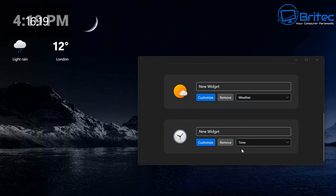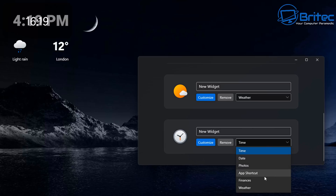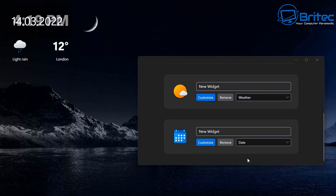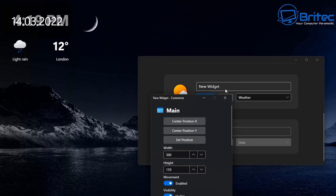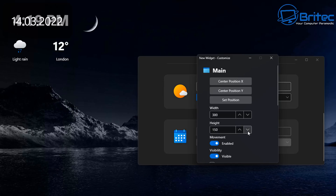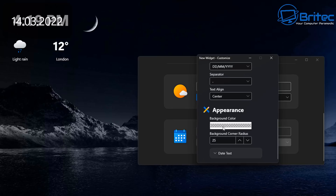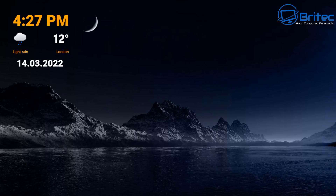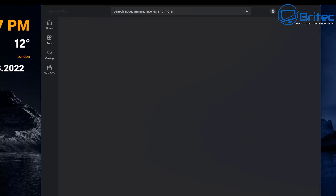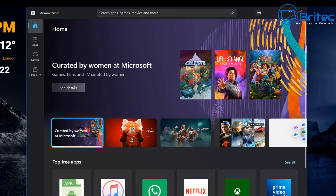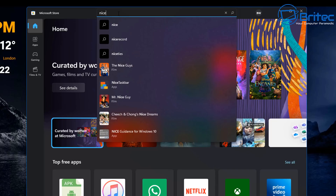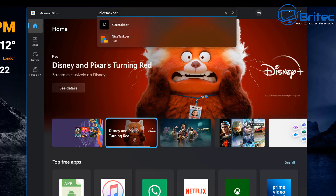Next, I'm going to add a date widget. Click New Widget and select Date. There are other widget types on the list too, and I'm sure more will be added in upcoming updates. I'll get this positioned on screen as well. After some final tweaking, I've set the font and the timer both to orange.